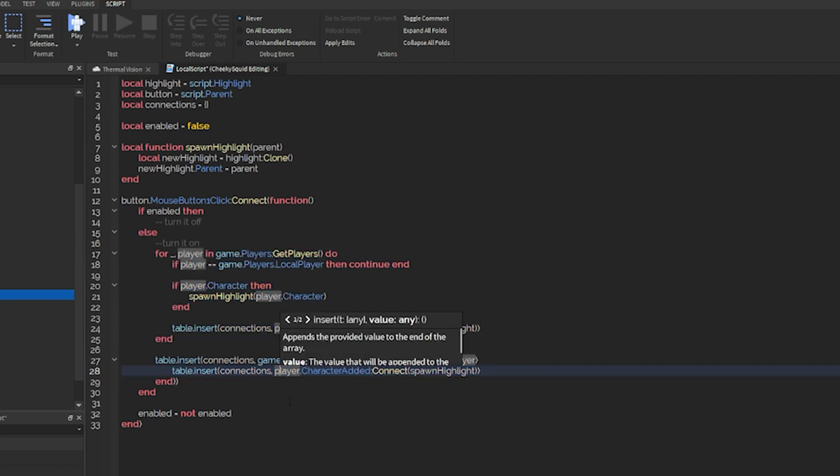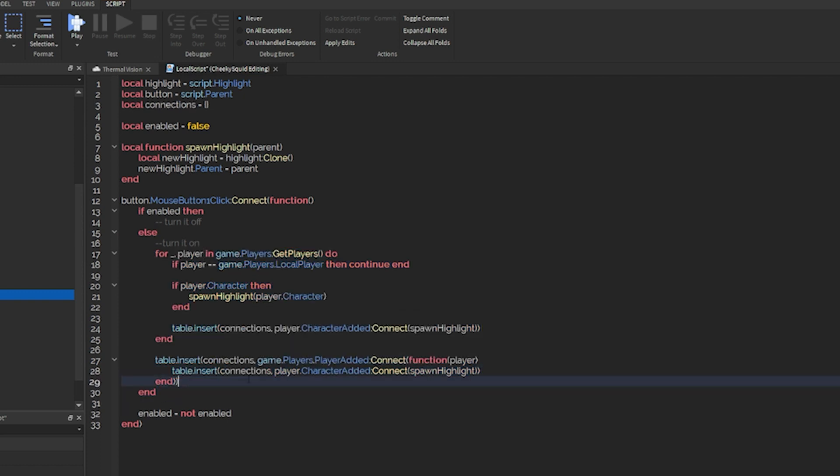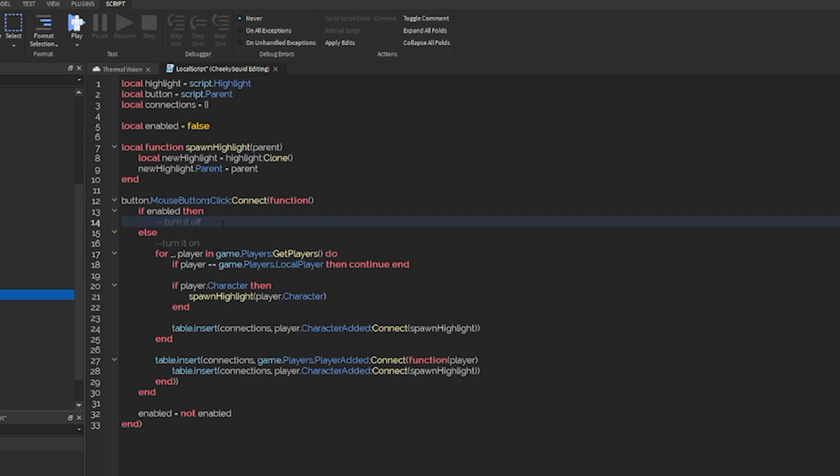You'll now notice that every character will have their highlight when they join the game. Now we need to disable it.